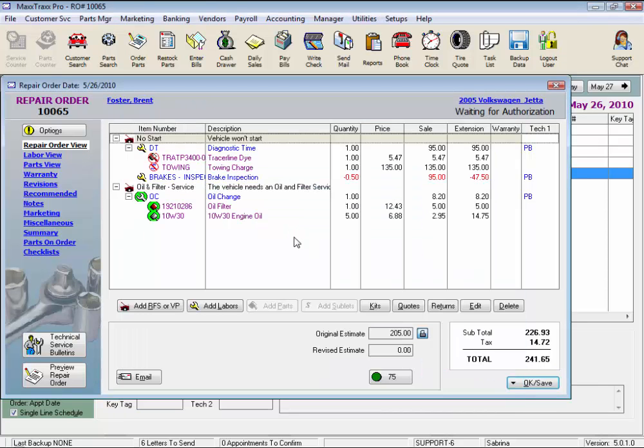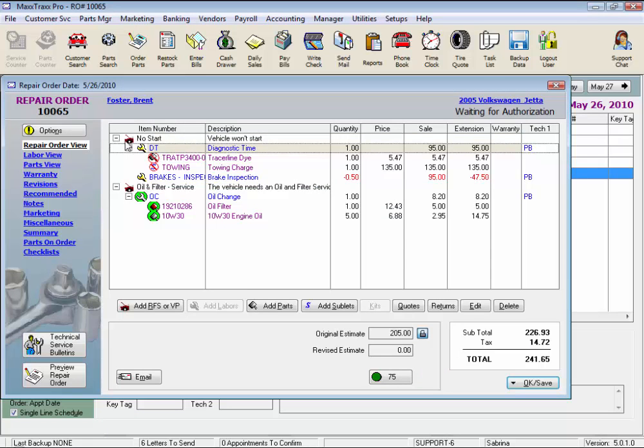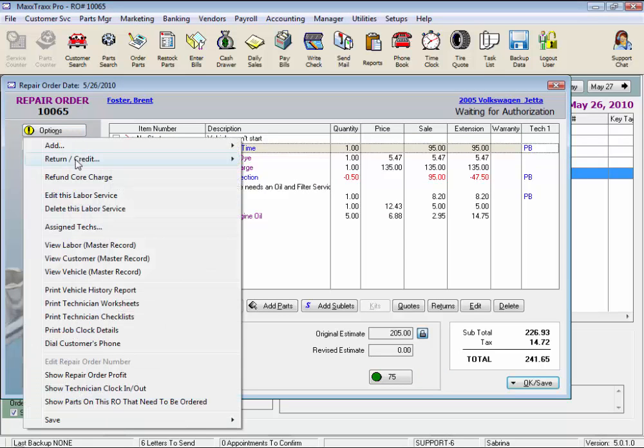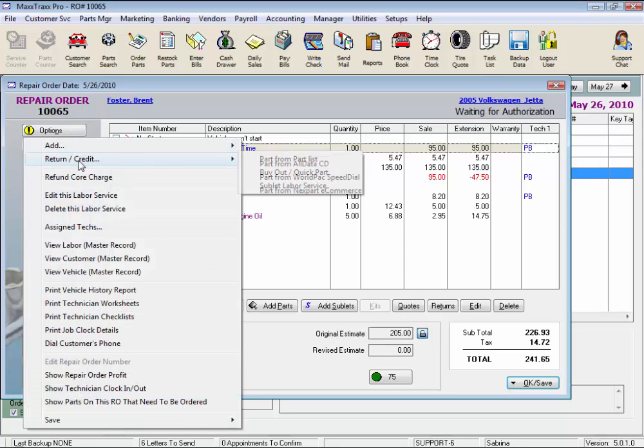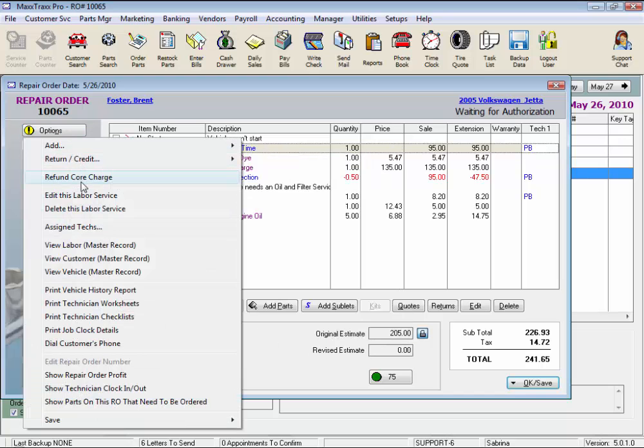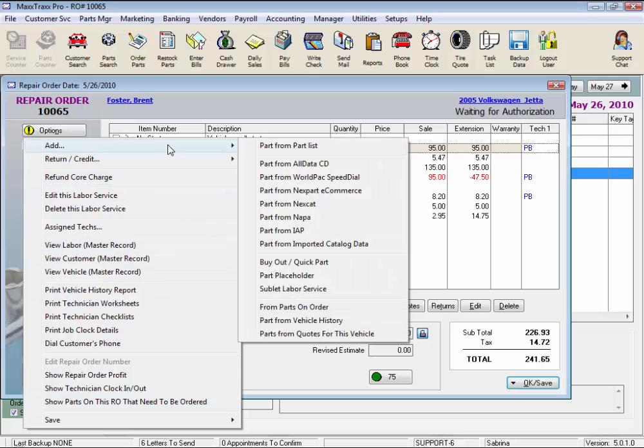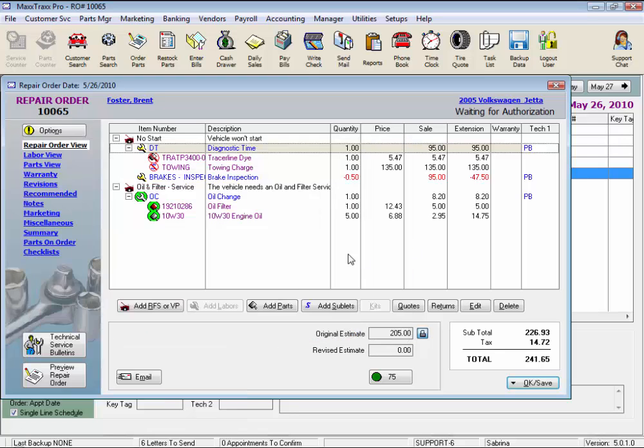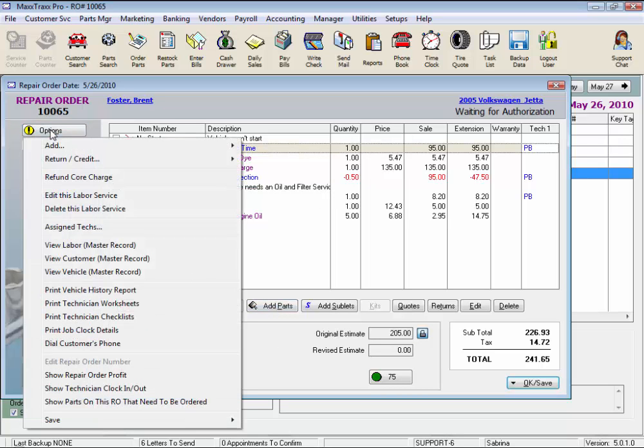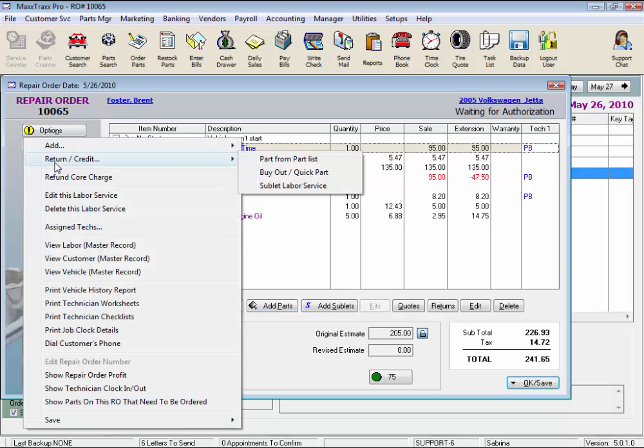Now if we highlight a labor line, these options on the drop list change just a bit. Just these few on top. The rest of the options from here down remain the same. So let's look at some of these options. The add option again provides you all the same options that are under these buttons. The return credit is the same as the returns button.